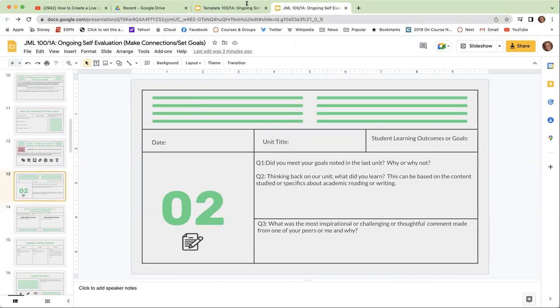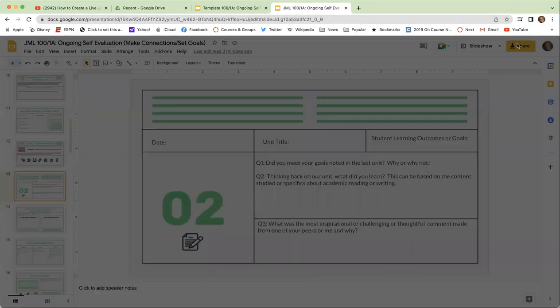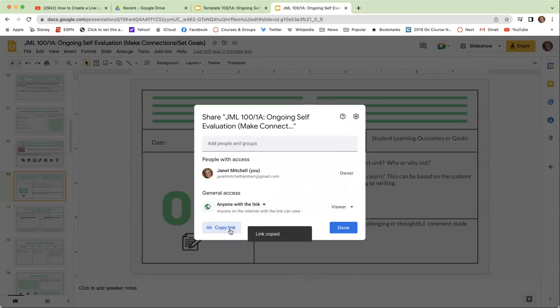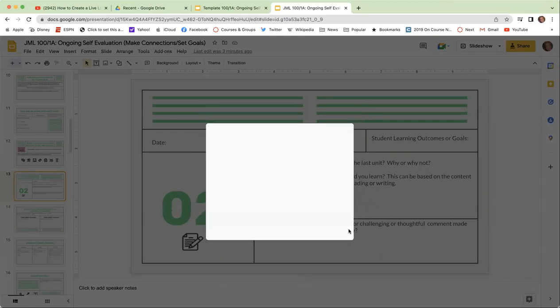At the end of each unit, you will submit the same URL here. You can go to share, you will copy your link, and you'll submit your link to Canvas. That will be all.